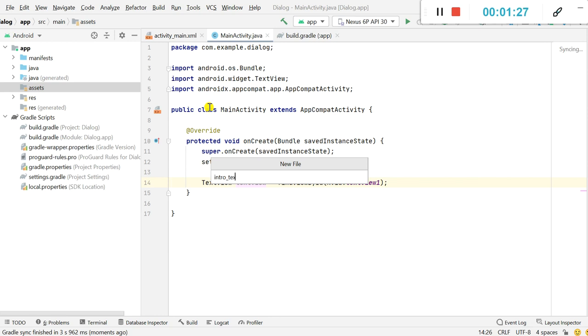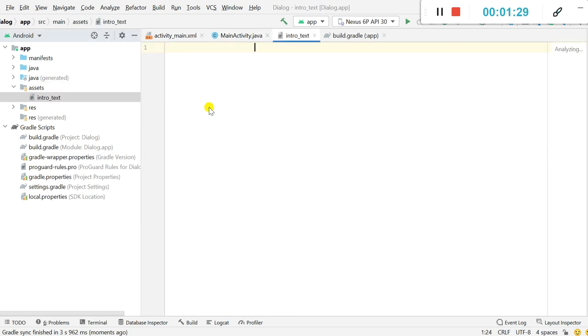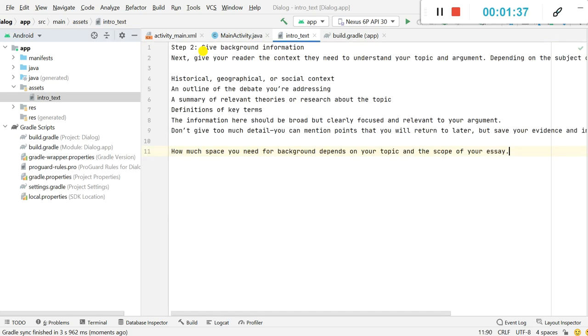So now we have a text file intro_text. Now inside this I will add some text.